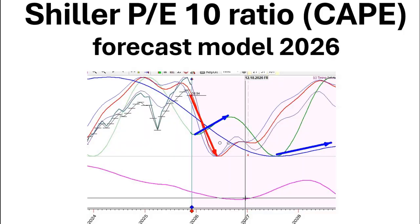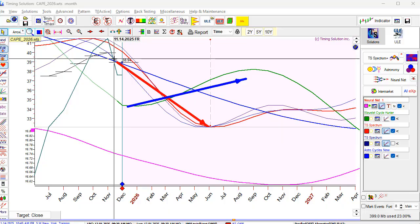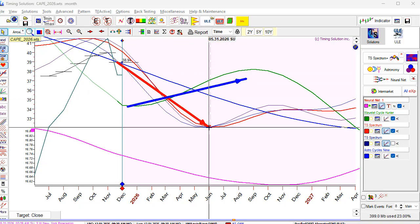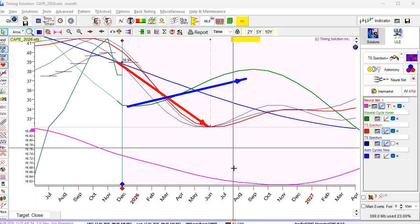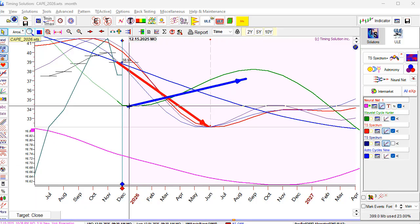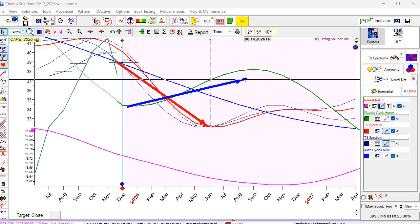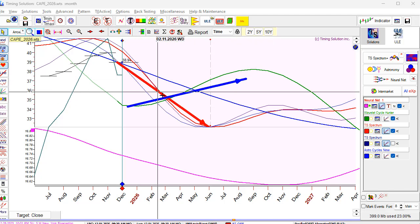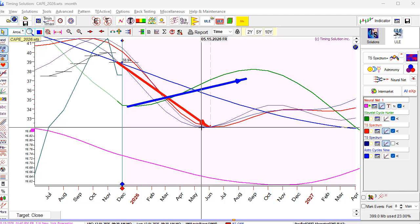Shiller price-earnings ratio forecast for busy people. I will show the final results. The red bold arrow represents the major forecast — the most probable from my point of view. We are expecting a downturn until June-July, and the blue arrow represents an alternative forecast, but I believe the red arrow is the more probable forecast for CAPE.